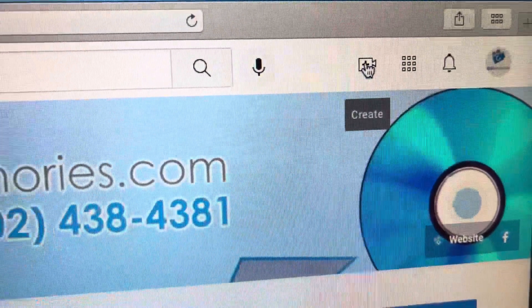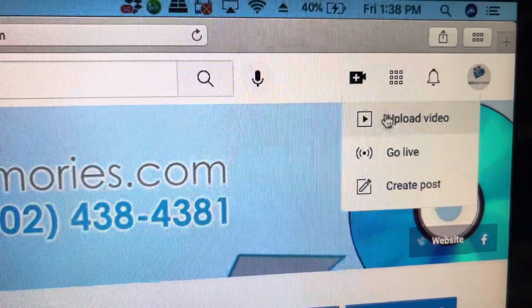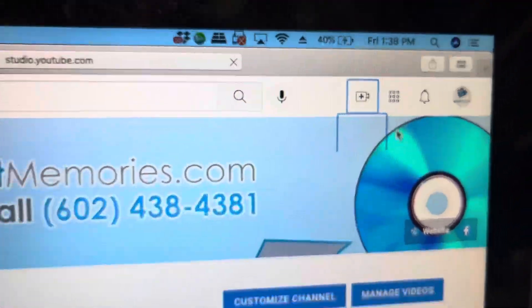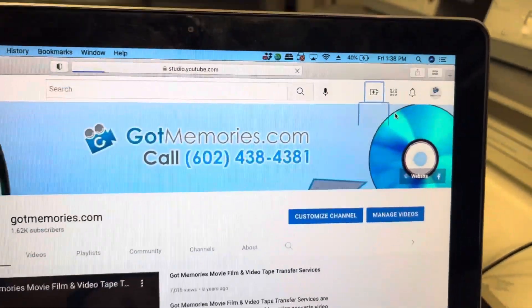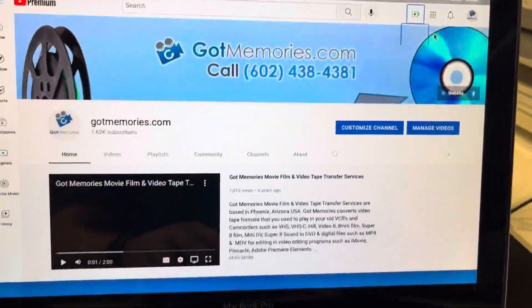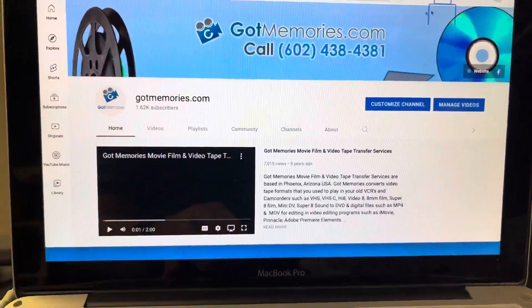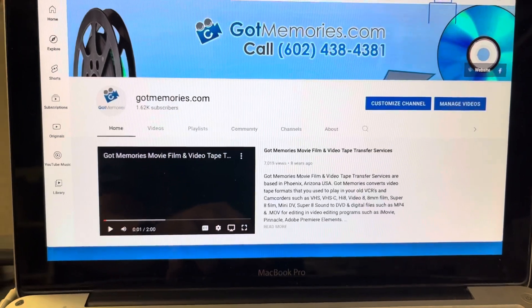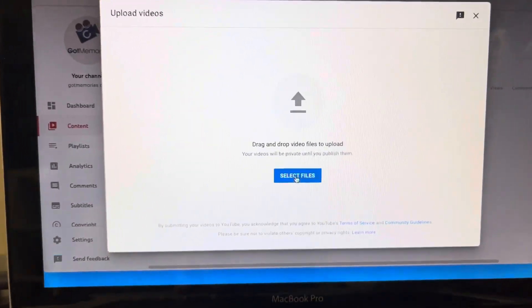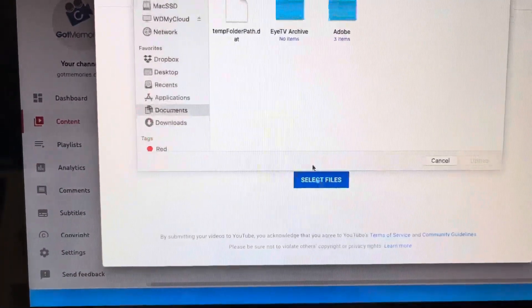So you just go to create and then upload video, and then give it a second and it will pop up with, here we go, select files.